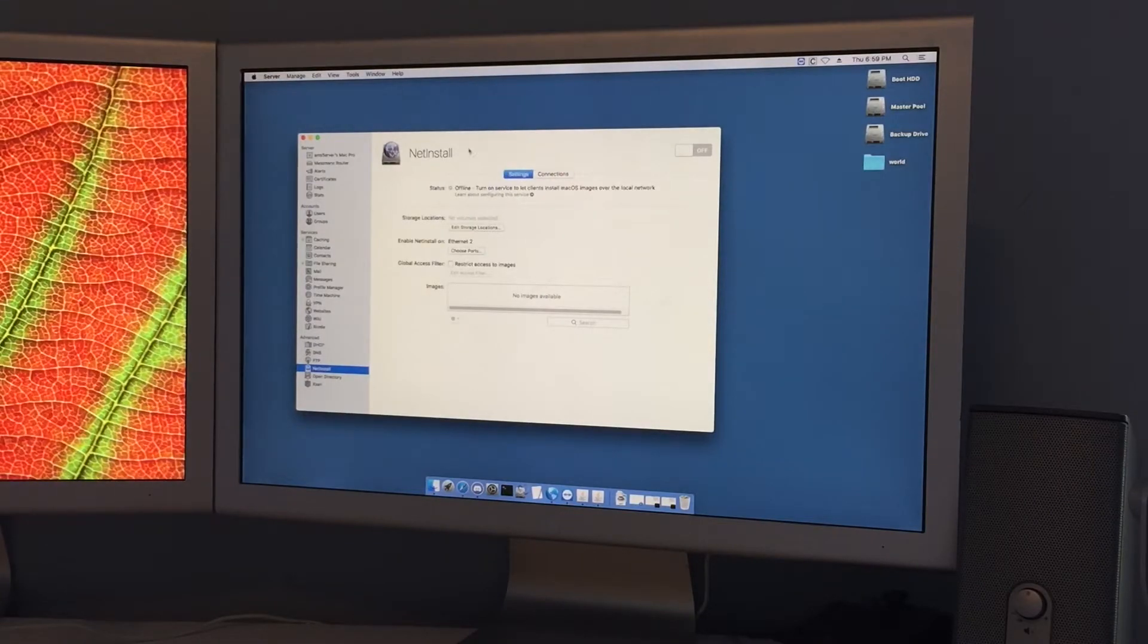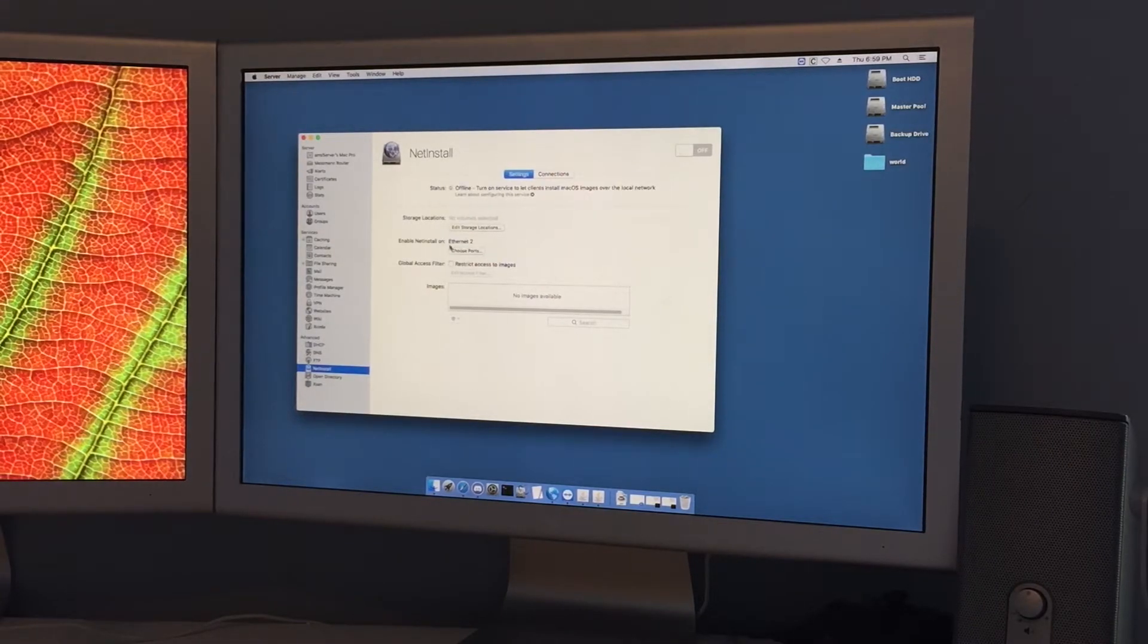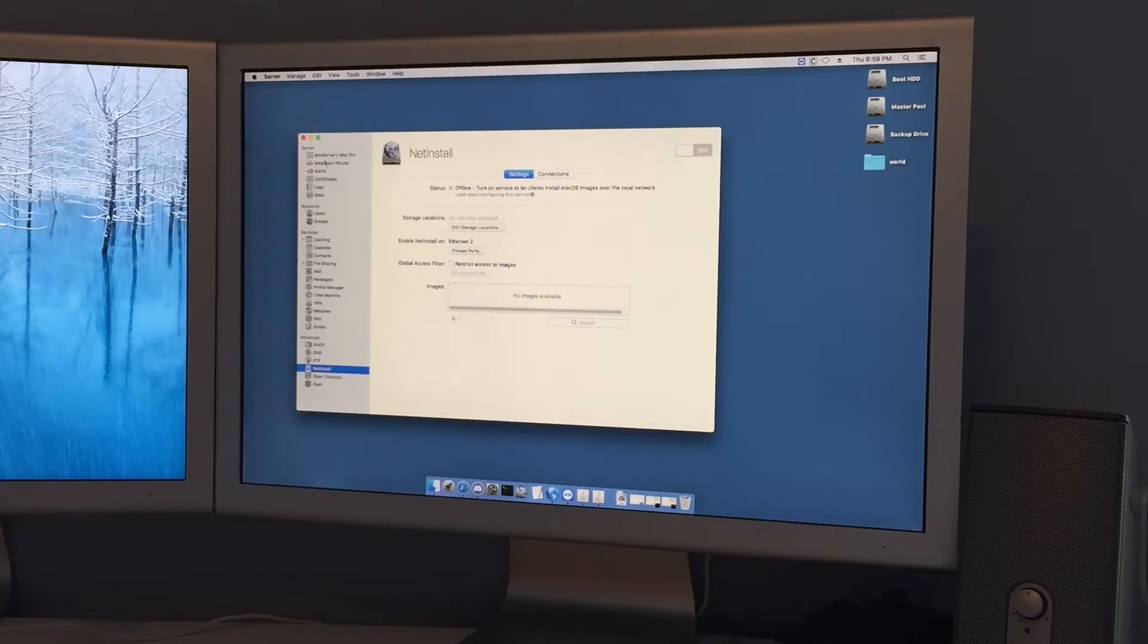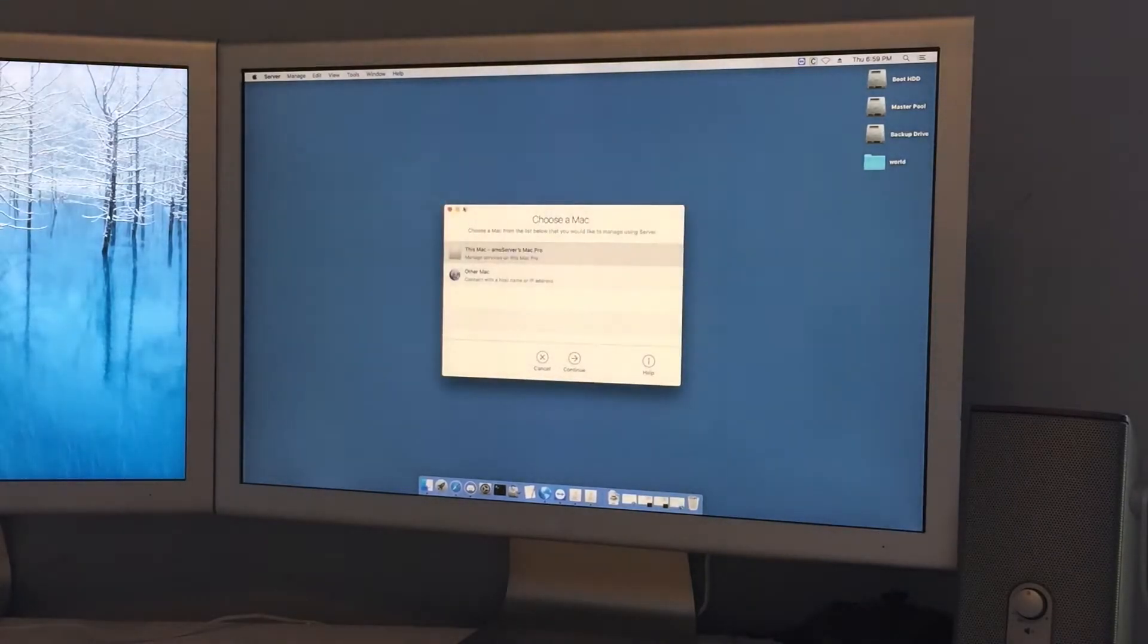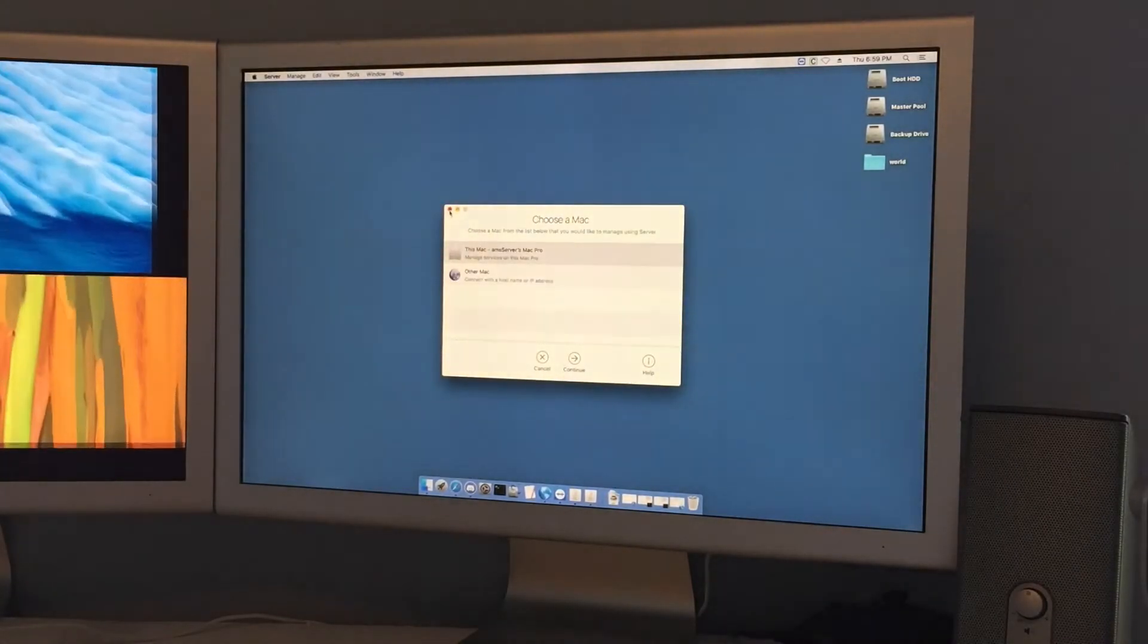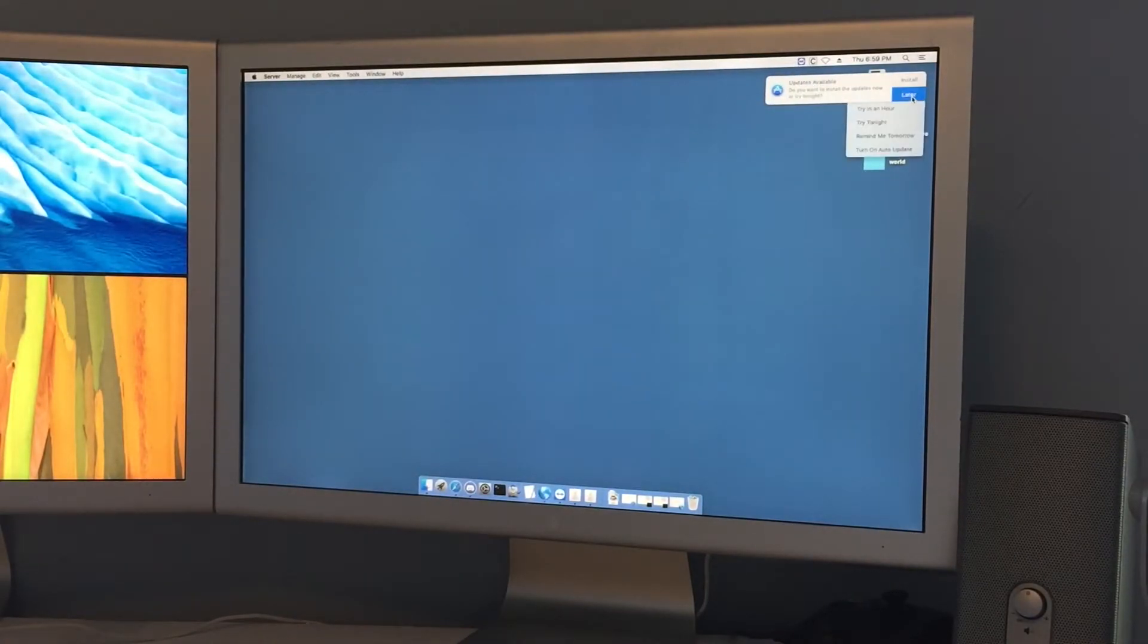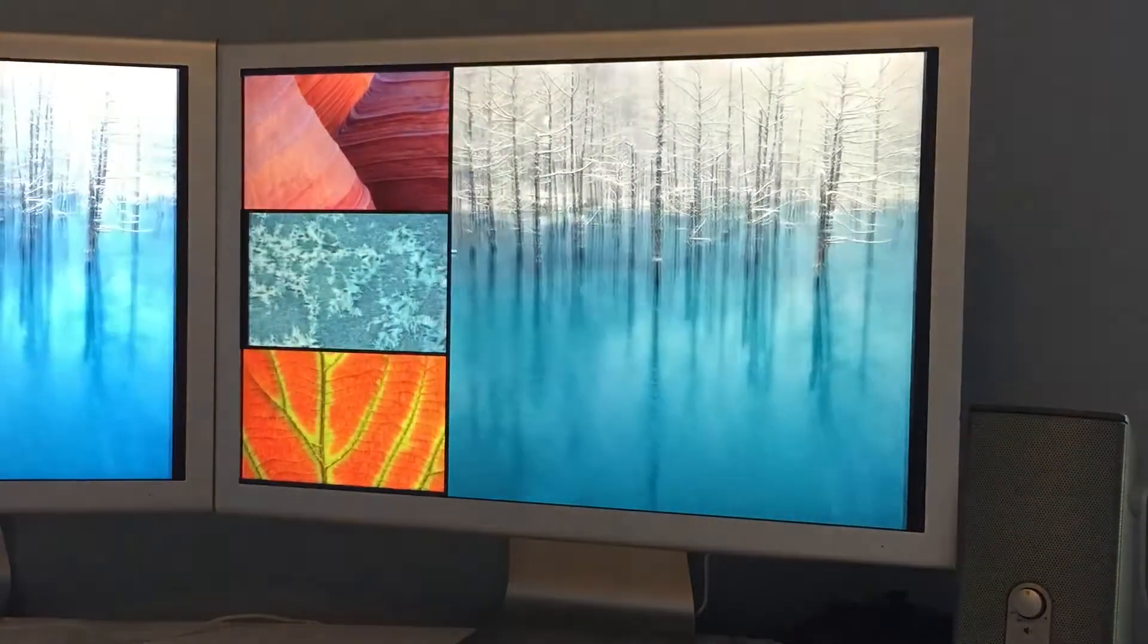So yeah and you can see like for example this one is on ethernet too. That's really it server side honestly, I don't think there's anything else to show. I should install the updates on this.